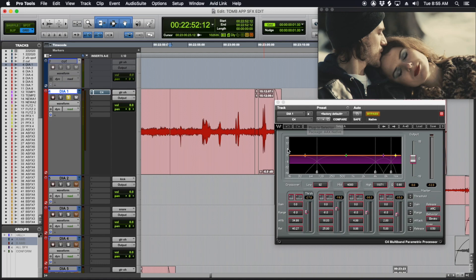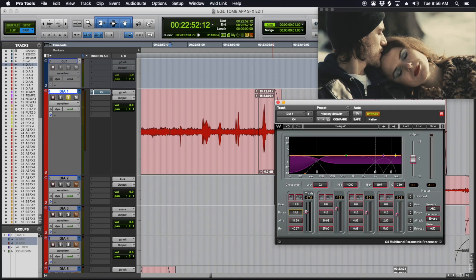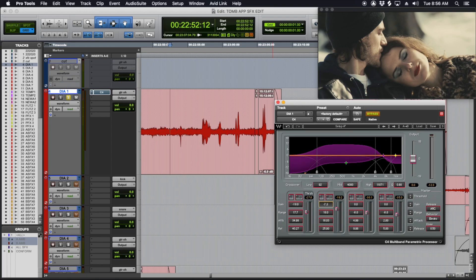I'll show you in C4 specifically how to do this. These are the default settings that come up. Now for the gain, I'm going to bring that down, and I'm going to turn the range all the way up. See how that flipped around? It starts out underneath, and if you make it go positive, you can bring the overall gain on the band down. That means this band will start out attenuated by 18 decibels.